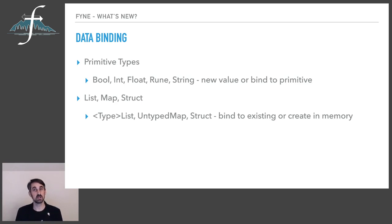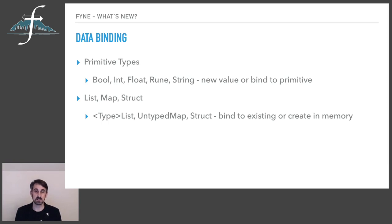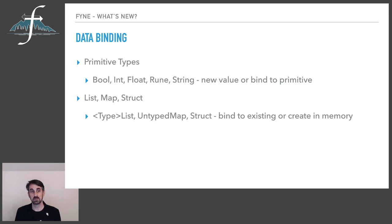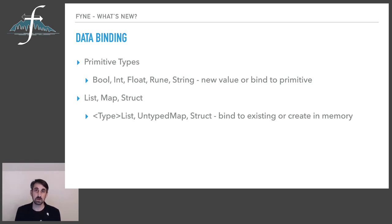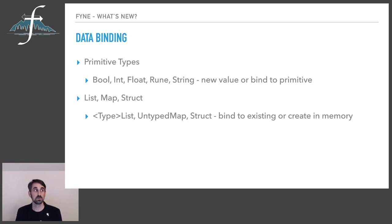And struct is basically a special kind of map where we are binding to an external data source that is represented by a struct and using reflection to map it into a sensible data binding system internally. So the list and the map can be bound to new in-memory objects like new primitives, but the struct of course needs the external data source and the same reload would be required if you externally change that data.